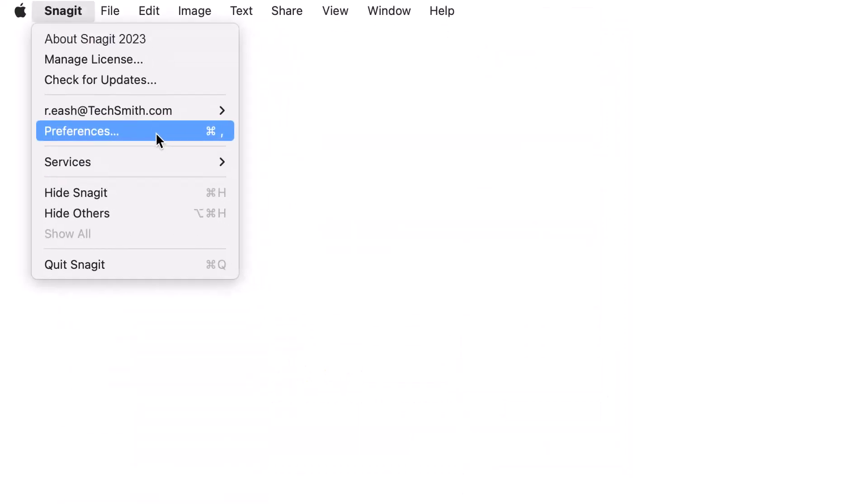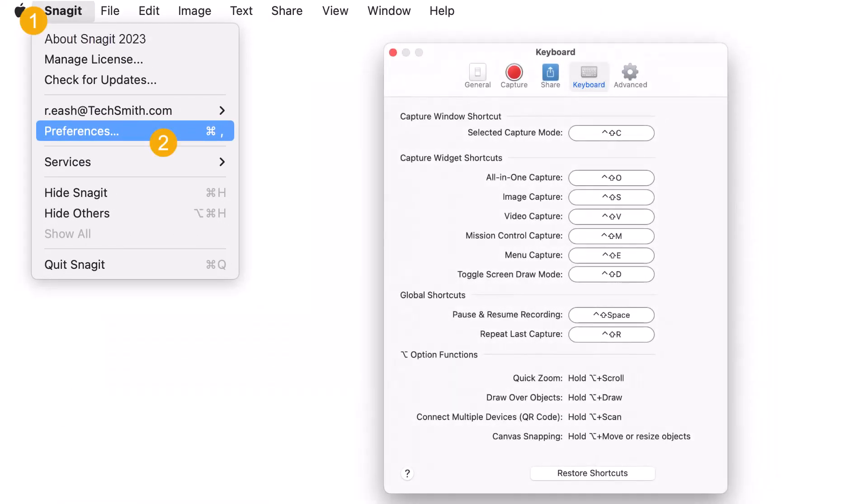For Mac, select the Snagit menu, Preferences or Settings, and the keyboard tab.